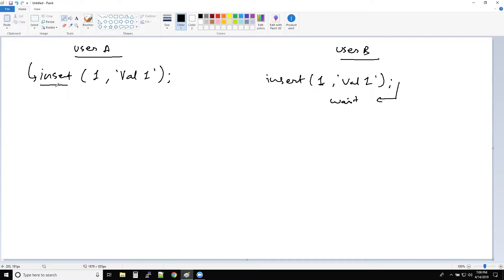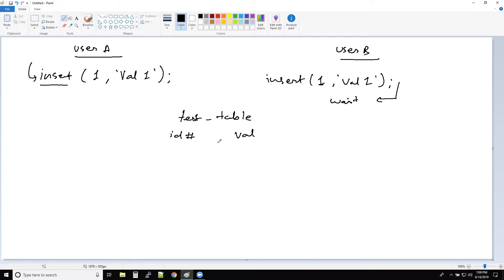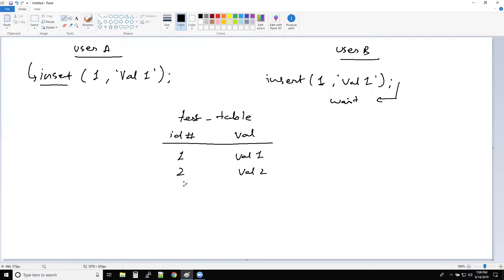Let me get into an example of UPDATE for deadlocks so it makes more sense. Assume we have a test table with an ID number as the primary key and a value column. ID number one has value 'val1', ID number two has value 'val2'. We have multiple rows but we'll stick to these two records.